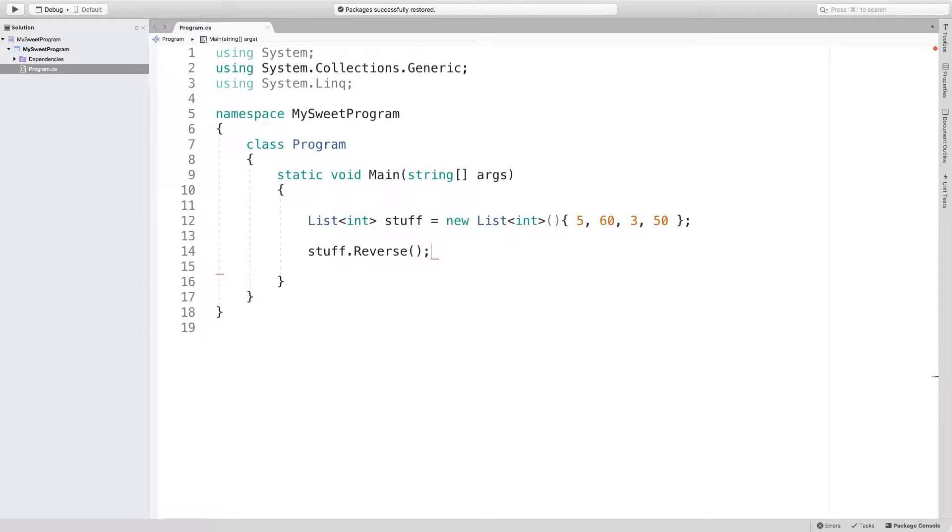So at this point, we're done. It's reversed. We don't have to assign it to a new list.